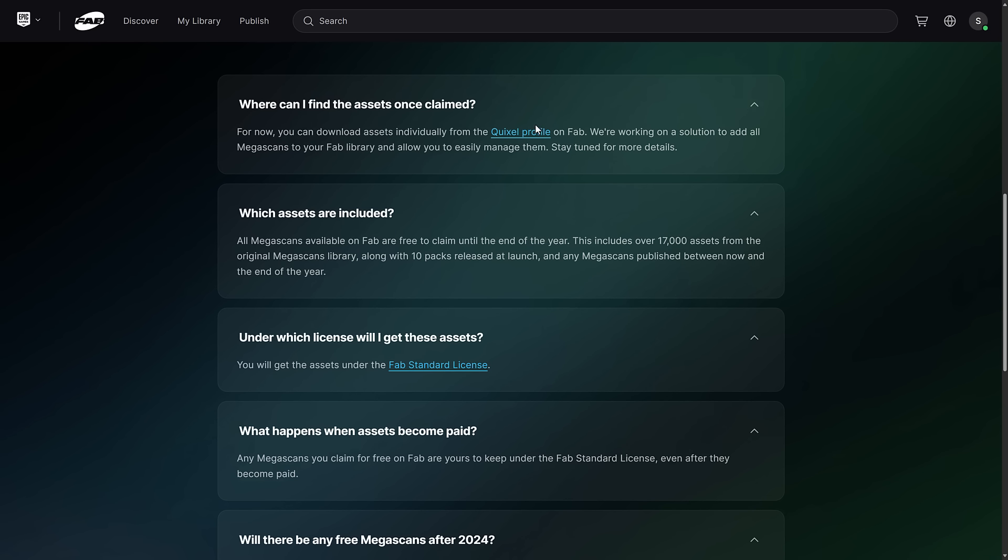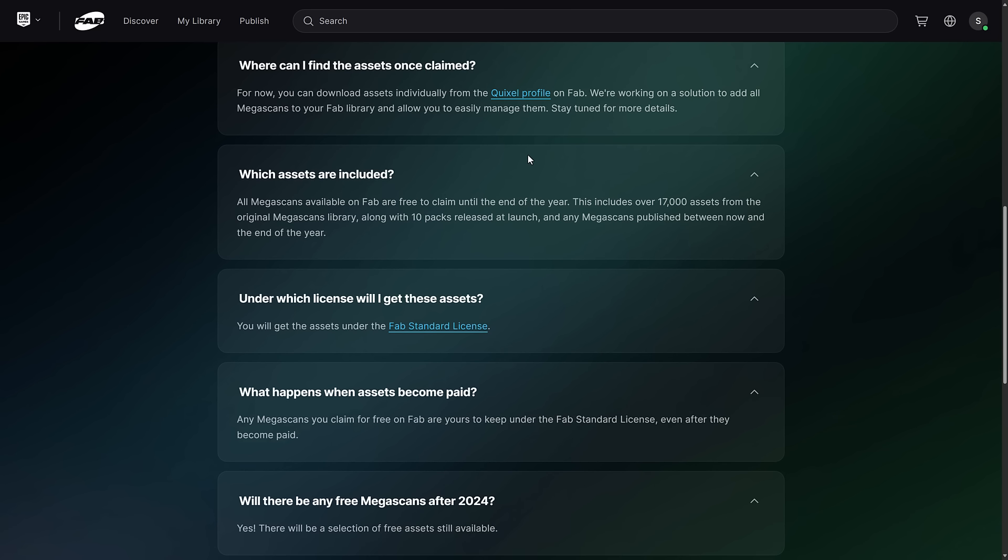So where do you find the assets? You find them on your Quixel profile. They're working on a solution to add all Megascans to your FAB library to easily manage them. That's going to come later on.